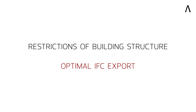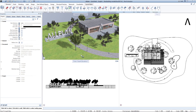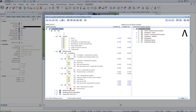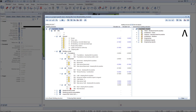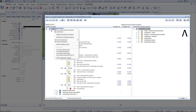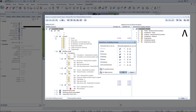Let's start with a basic requirement that every BIM project created in Allplan must have. We open the building structure and right-click on the project name. In the context menu that appears, we select the restrictions of building structure. In the window that now opens, you can see all the structural levels that you can insert in the Allplan building structure.